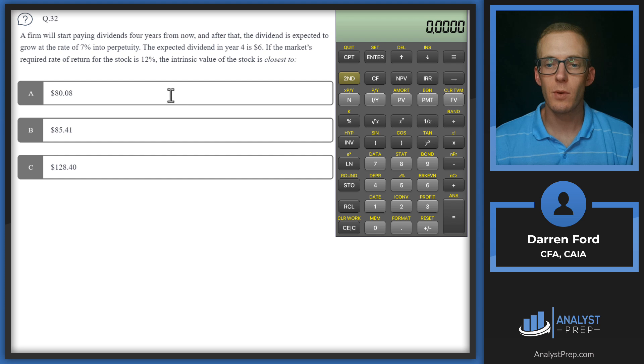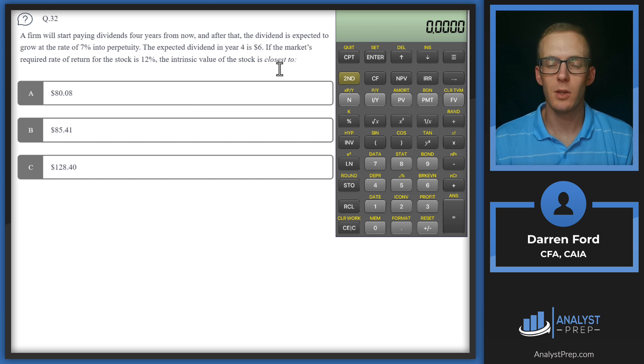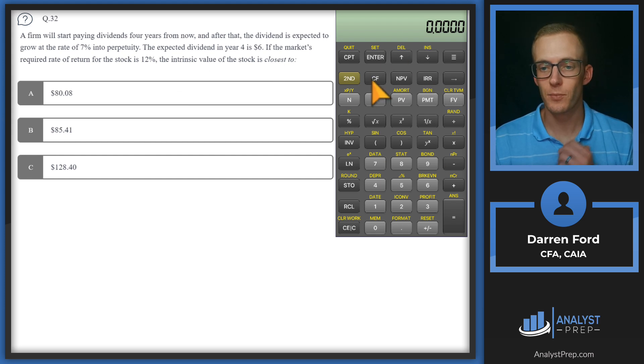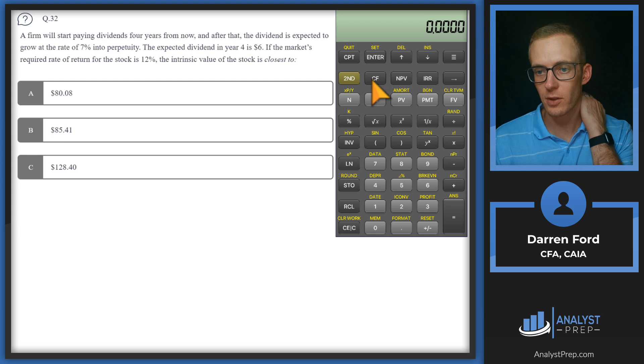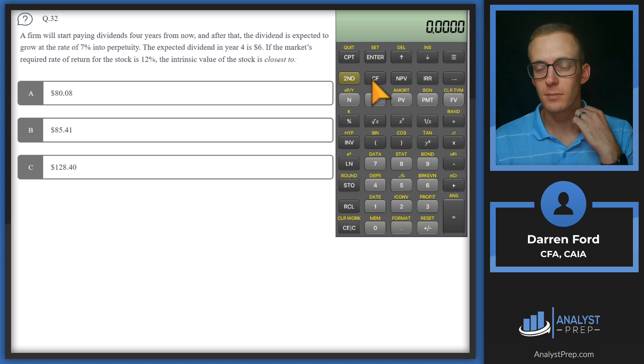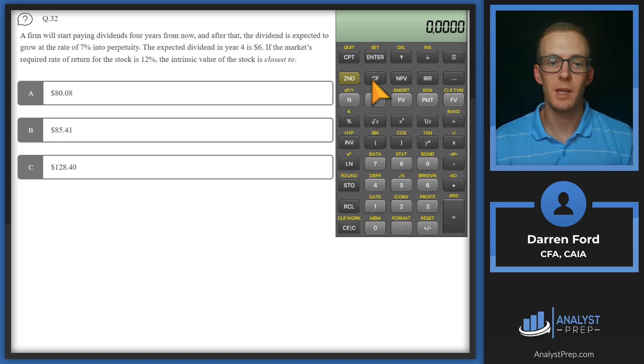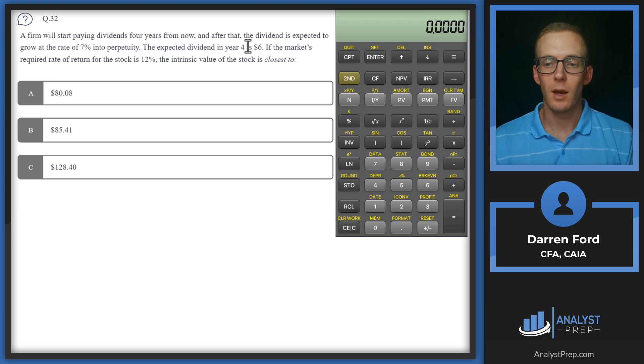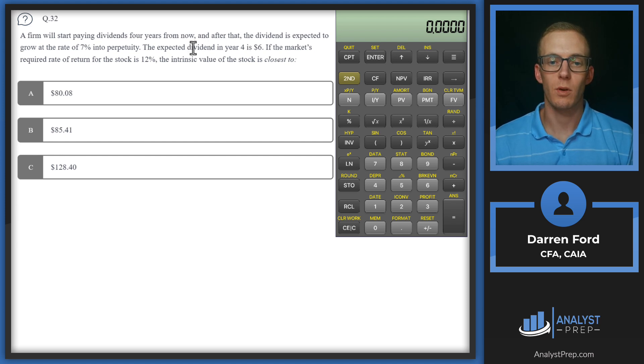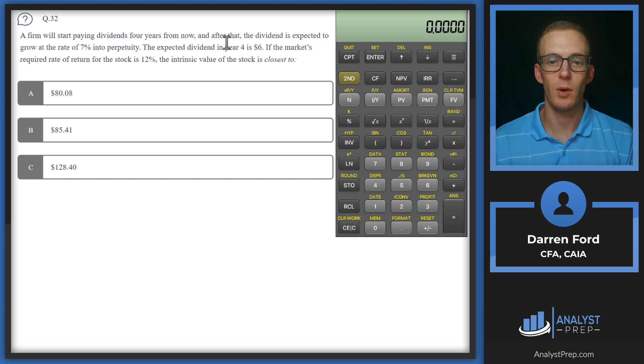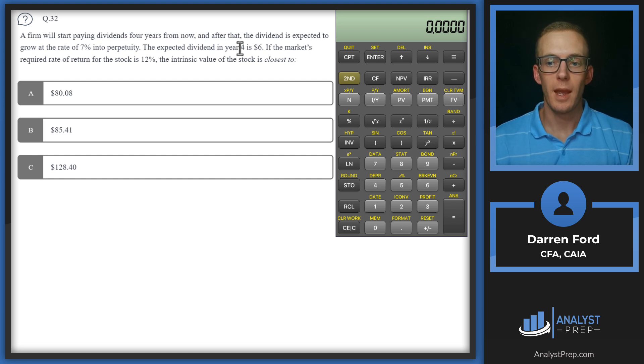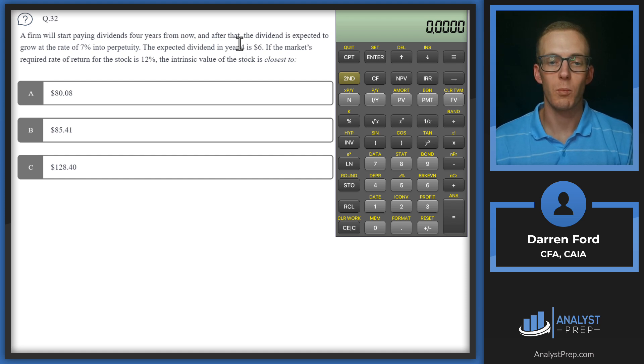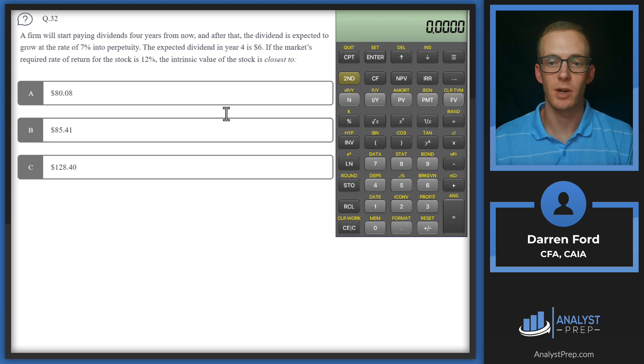We're going to be using the cash flows function on the calculator. We're basically going to be discounting all these dividends that are paid in the future, and then using the Gordon growth model to find the expected value of the stock. And then from there, we'll discount that back at the required rate of return, and that's going to give us our answer.